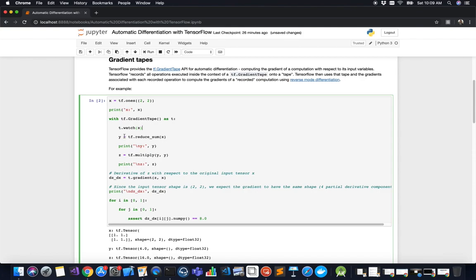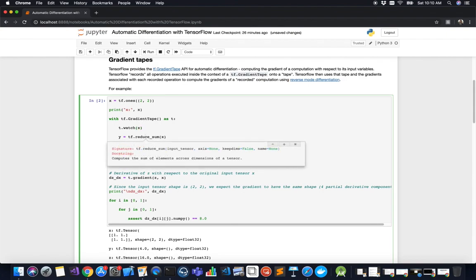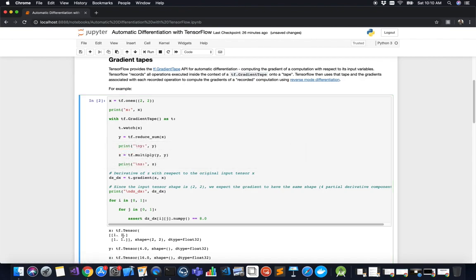We record an operation stored in variable y using tf.reduce_sum, which takes a tensor as input and calculates the sum of all elements across its dimensions, reducing it to a scalar. Since we have a two-by-two tensor of ones, y equals four — that's one plus one plus one plus one. When we print the output, we get a rank-zero tensor with value four.